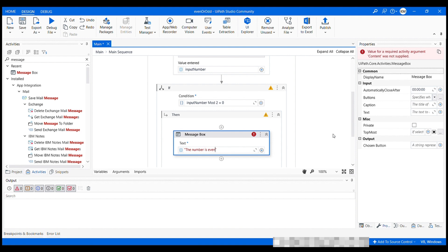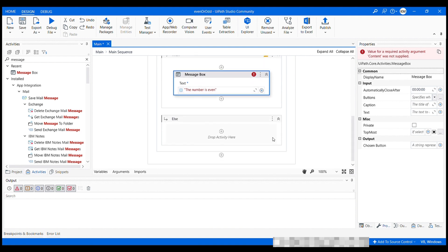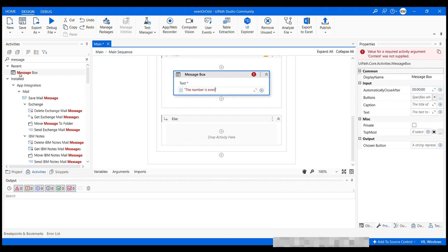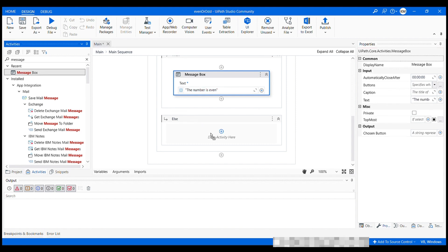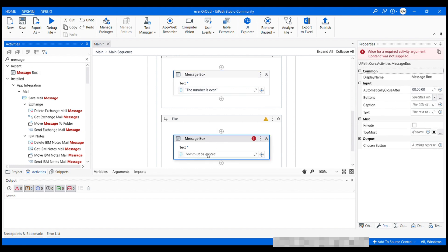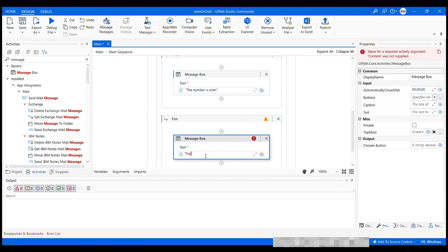And in the else branch, we will add another message box activity to indicate that the number is odd. I'm gonna drag it again and drop it inside else branch and set its text to the number is odd. That's it.